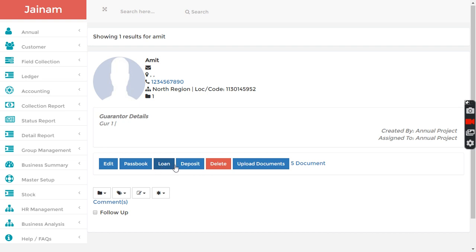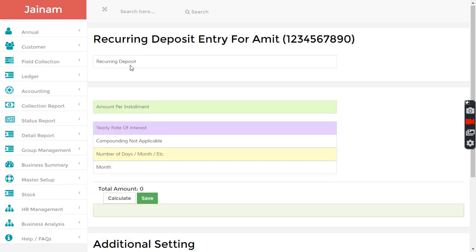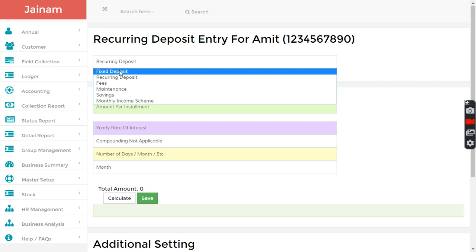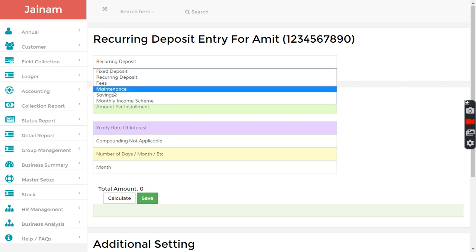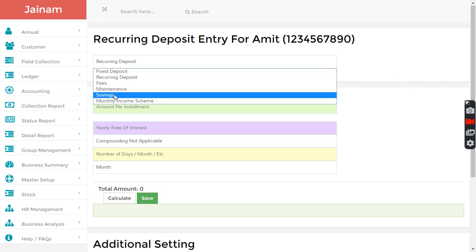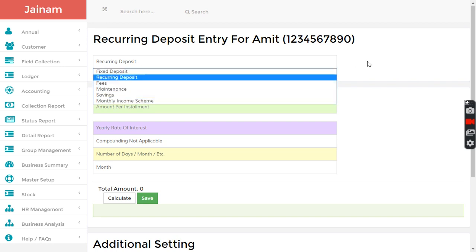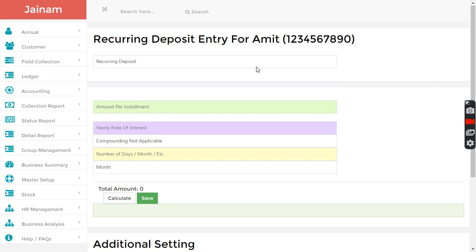I want to create a deposit or loan. When I click deposit for Nidhi companies, I have multiple options: FD, RD, savings, and MIS. In this video I'm going to explain about loan and collection.